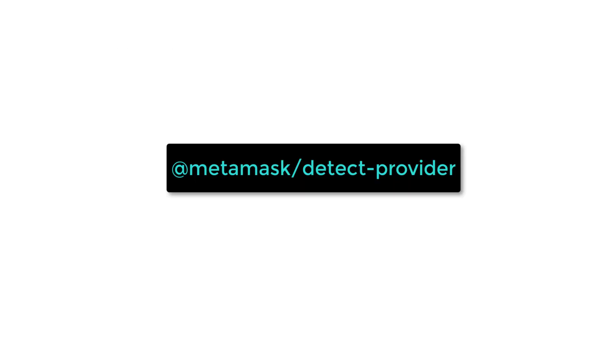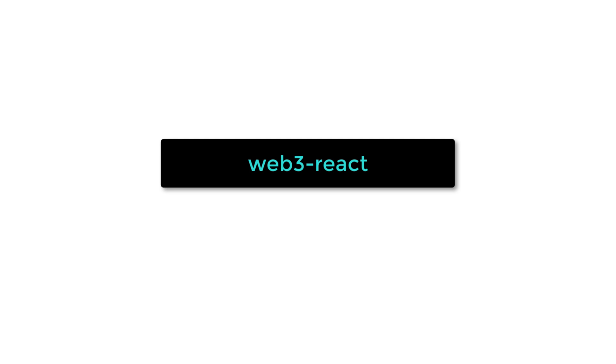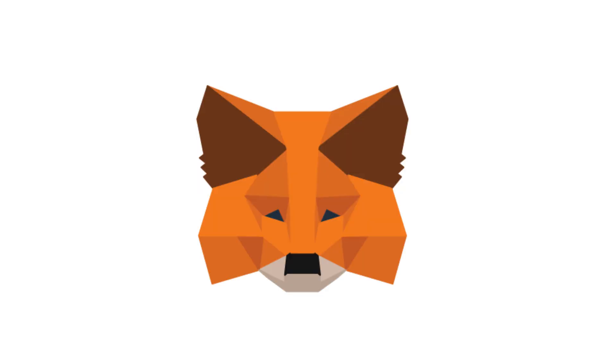For example, you can use MetaMask detect provider for something simple or Web3 React if you need something more powerful.